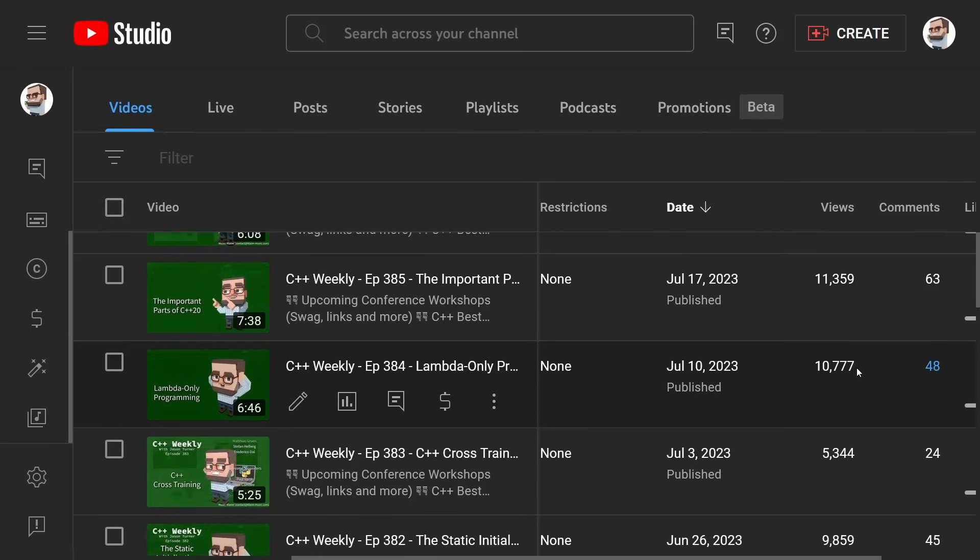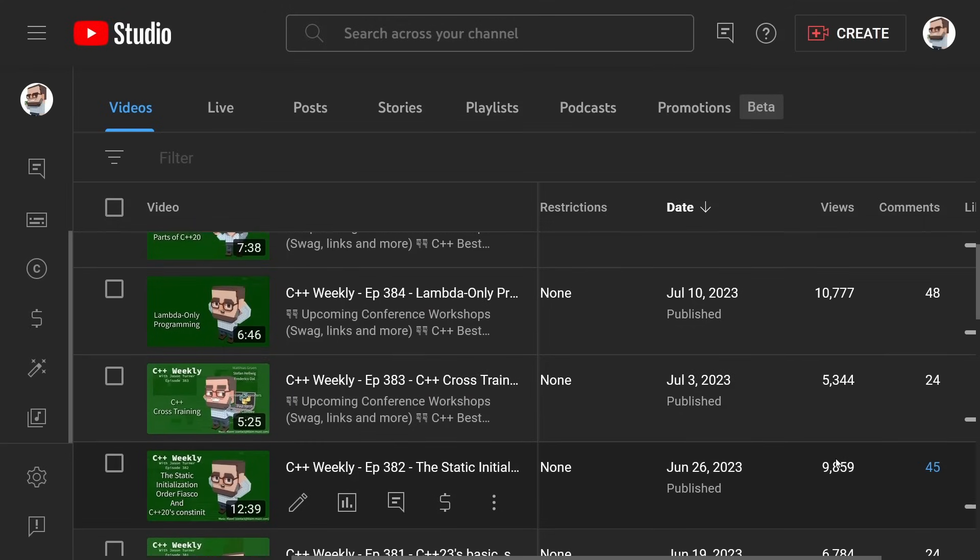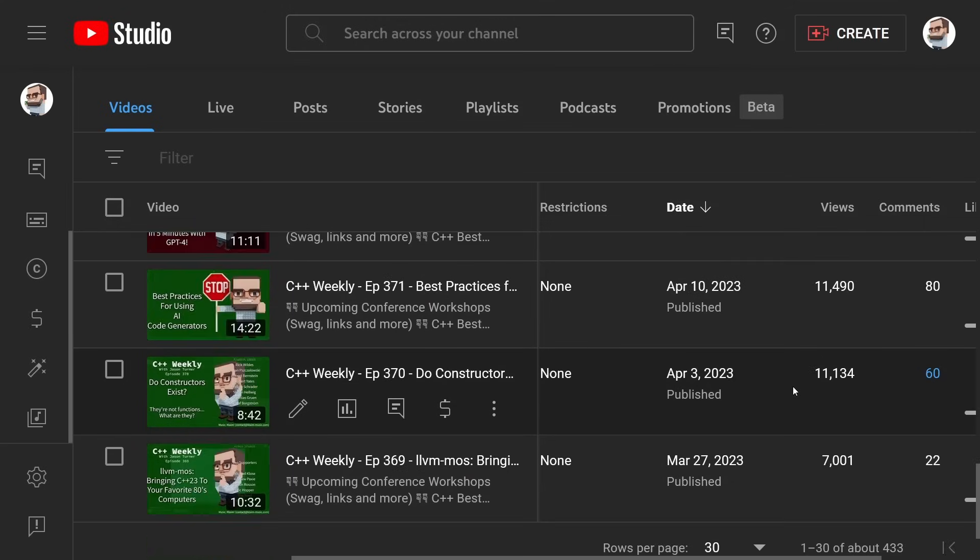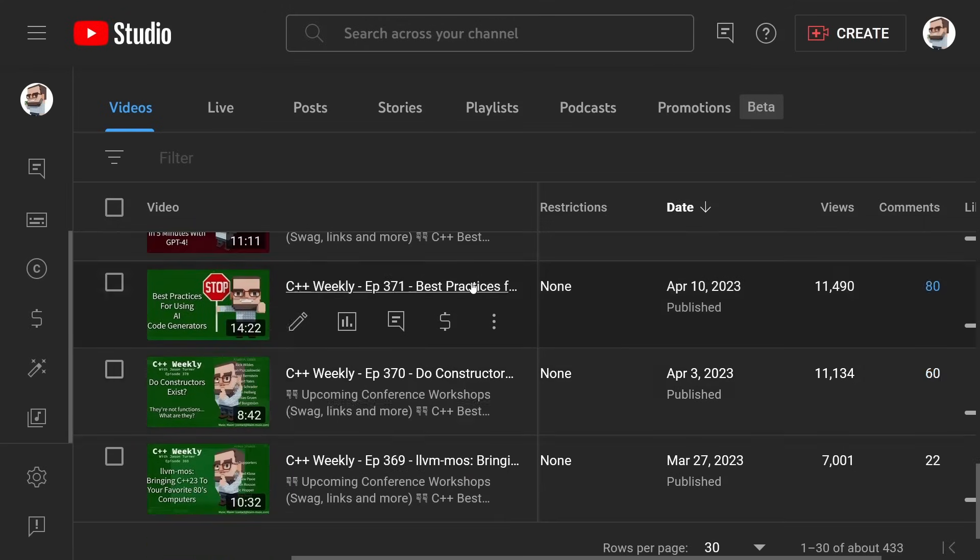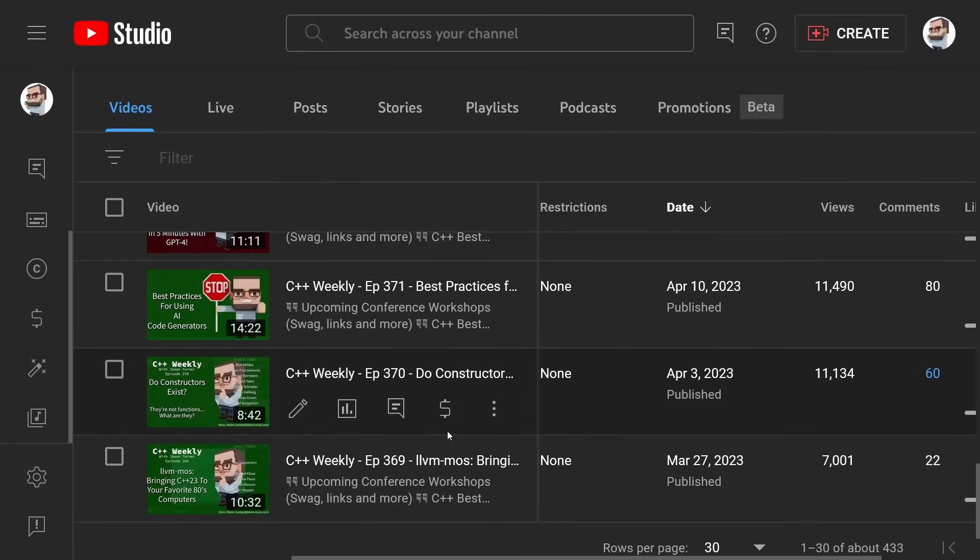Lambda only programming, which was fun and a little bit tongue-in-cheek, got twice as many views as my discussing the fact that you need to learn other programming languages to be a better C++ programmer, and you can see this kind of pattern repeating. If I make a bold claim in the title or some sort of weird thing that makes you question the reality as you know it about C++, then I get about twice as many views as if I don't do those things.